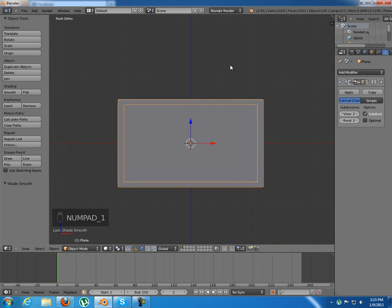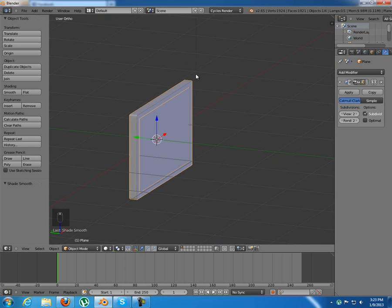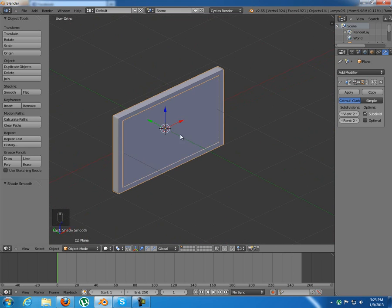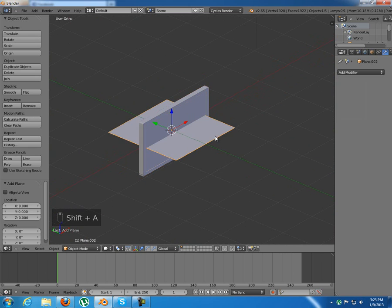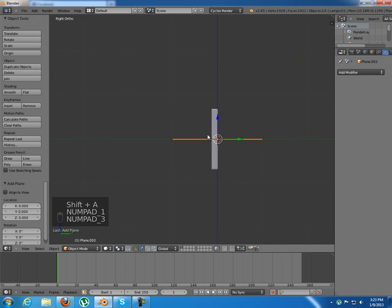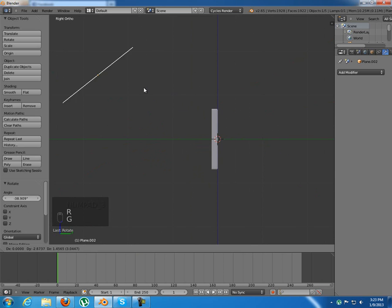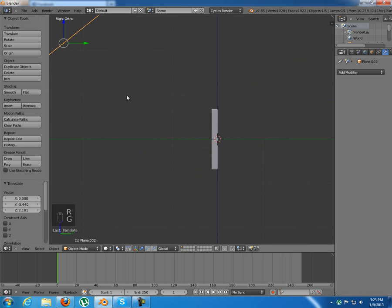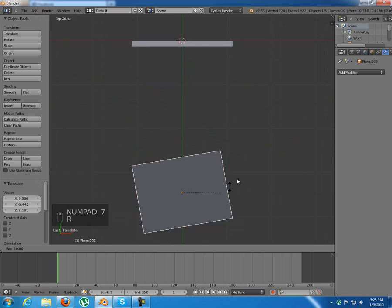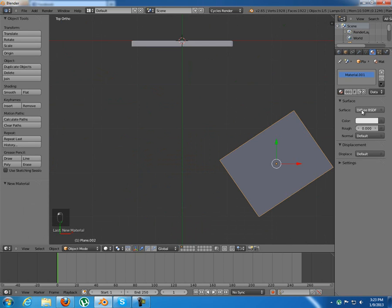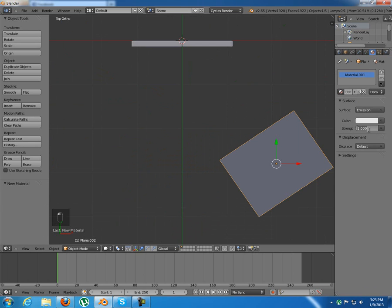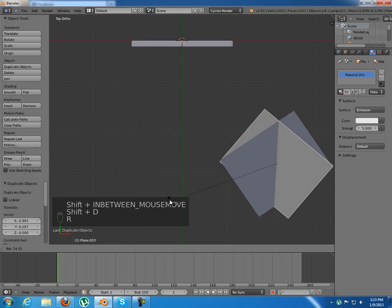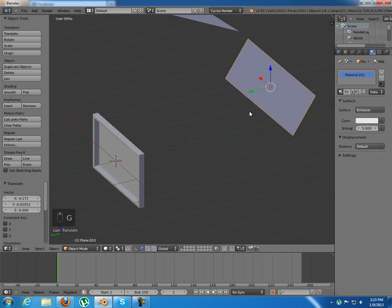Now we're gonna start texturing. Make sure you switch to cycles render if you aren't there already because we're gonna use the cycles render for this one. And before I start let me just add some quick lighting in here. So you can actually see what we're doing. That's the lighting.